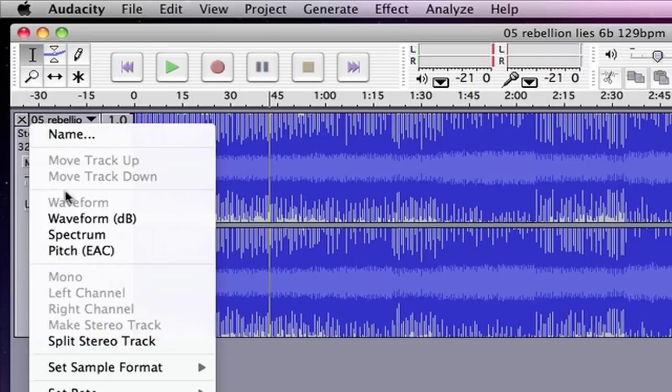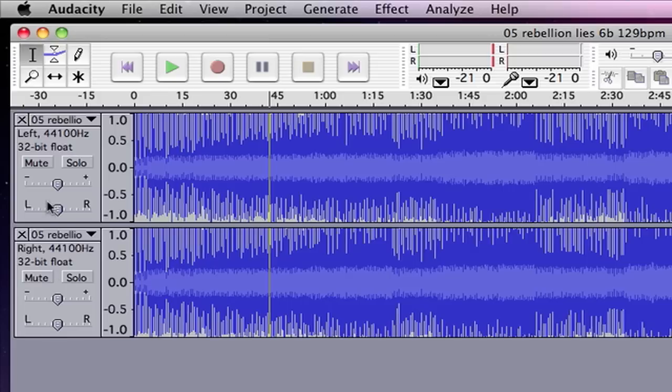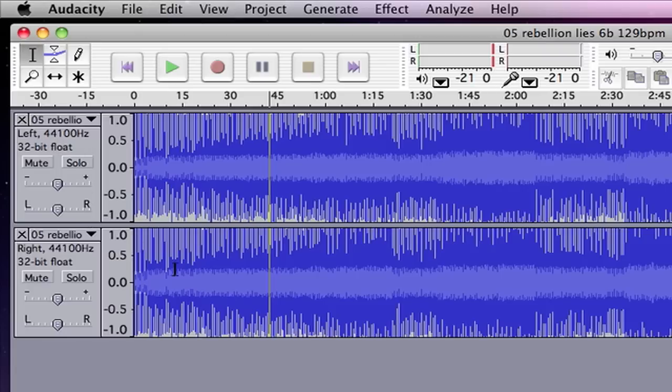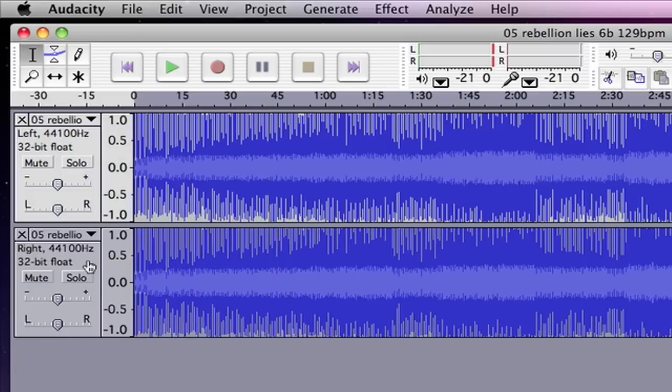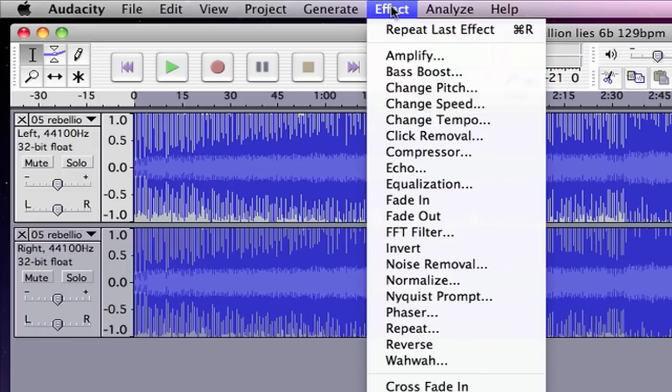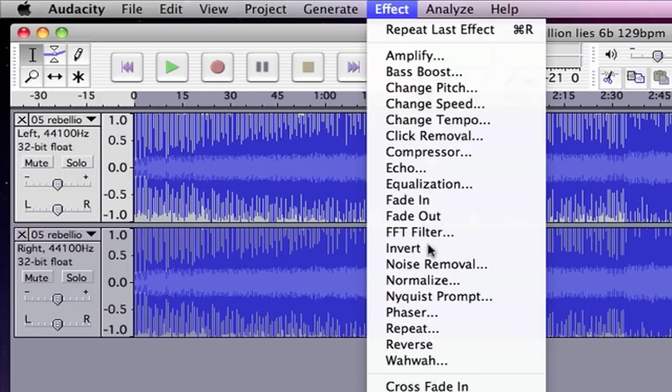Go to split stereo and that's going to change this into two different parts, left and right. And then I'm going to invert one of the sides just by double clicking, going to Effect and Invert.